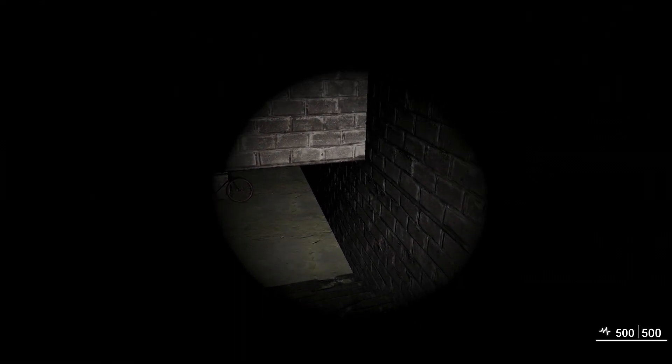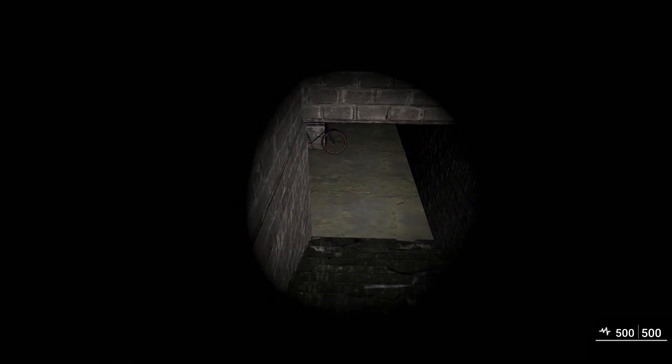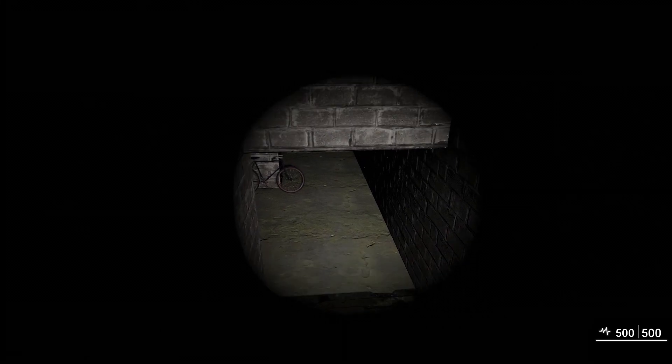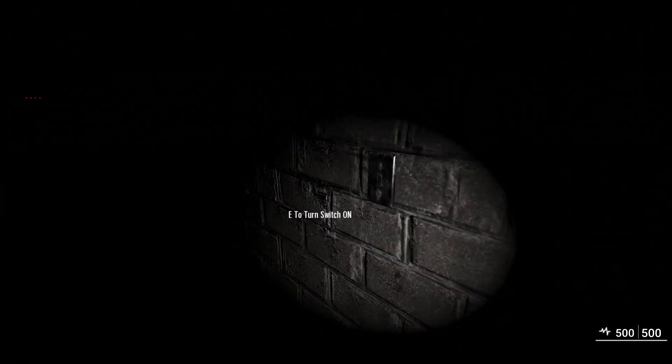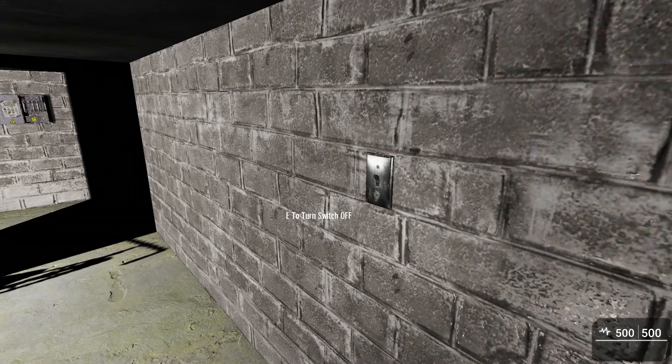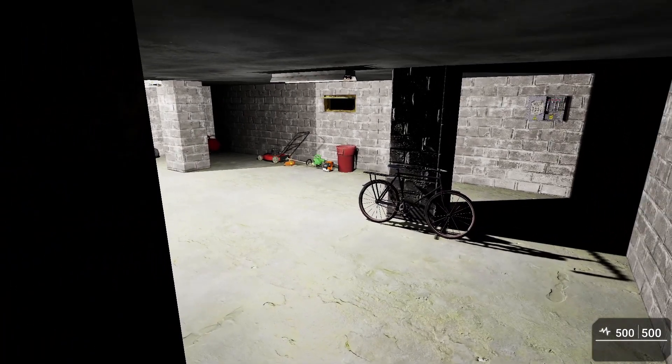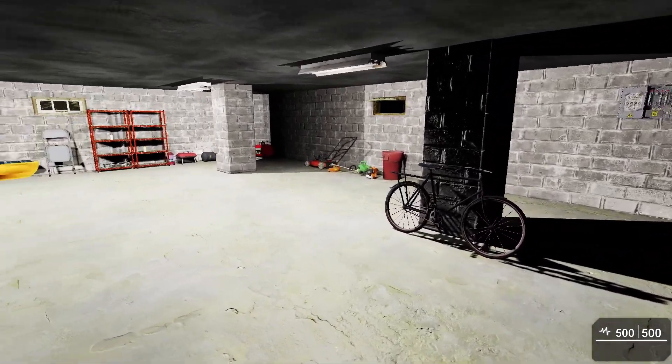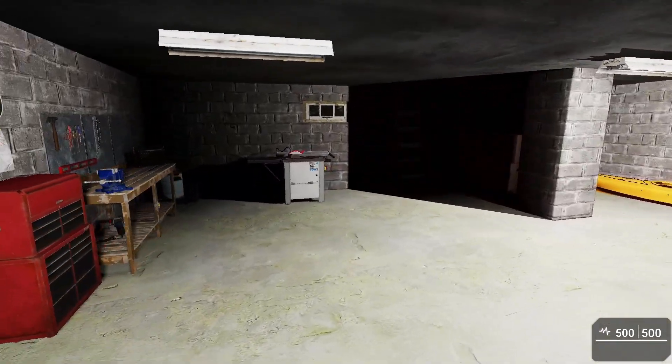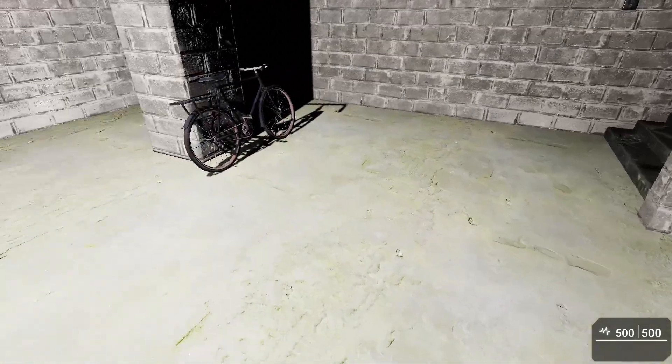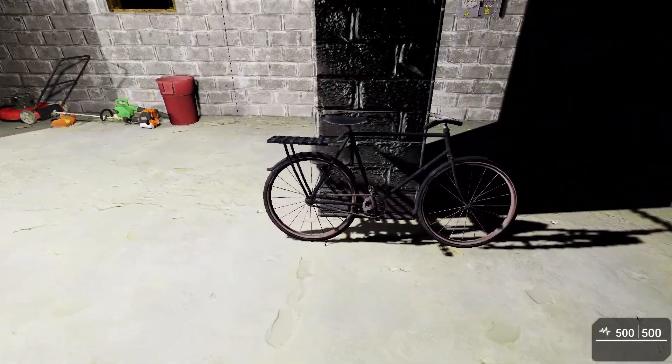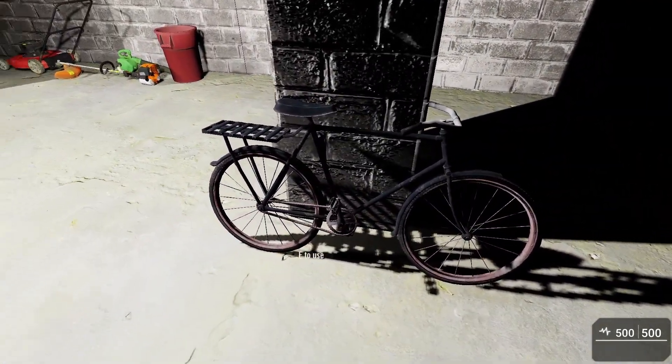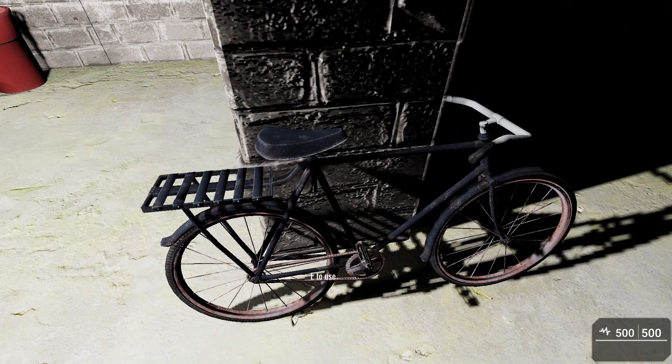So here you can see I've entered my basement, it's dark, it's raining outside. I'm just going to come in here and flip on the switch, shut the flashlight off. Here's my basement scene and let's suppose I wanted to use my bicycle, or maybe just fix my bicycle.